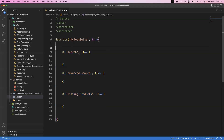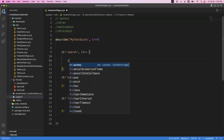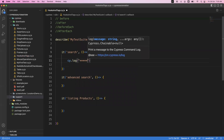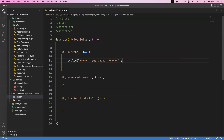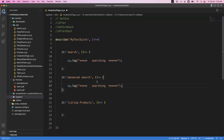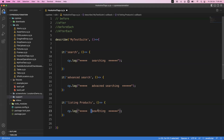Now let's see the example. I have written three it blocks. The first is the search functionality — I write cy.log and say 'searching'. Then I write the advanced search it block with cy.log saying 'advanced searching'. And the third block is for listing products, with cy.log saying 'listing products'. So I have three different features to test: search, advanced search, and listing products.